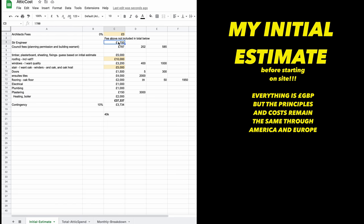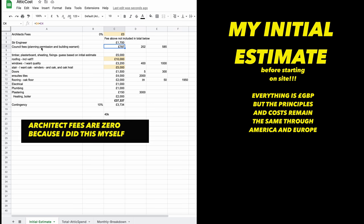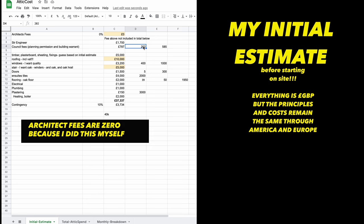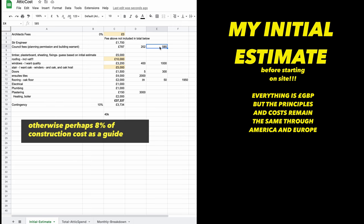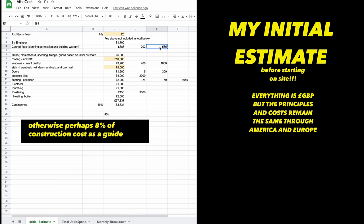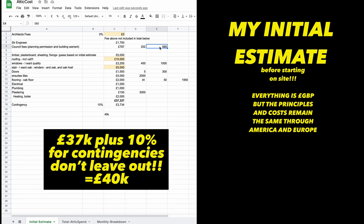Then we've got a structural engineer. You can do all your calculations yourself—I've never done it. Then your council fees. This is planning permission. That's for your dormer windows and your building warrant. Heat loss calculations, drainage, fire escape, stair width. So £40,000 was the budget.